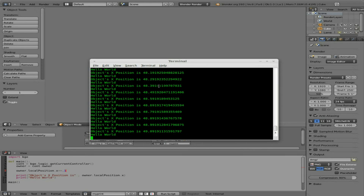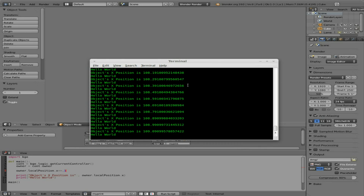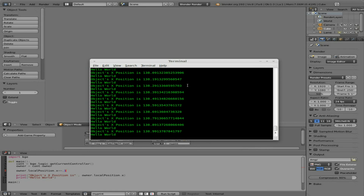So that is printing both strings and object information to the terminal. This is going to become useful in future tutorials for you to check stuff and know what's going on. I thank you for watching.